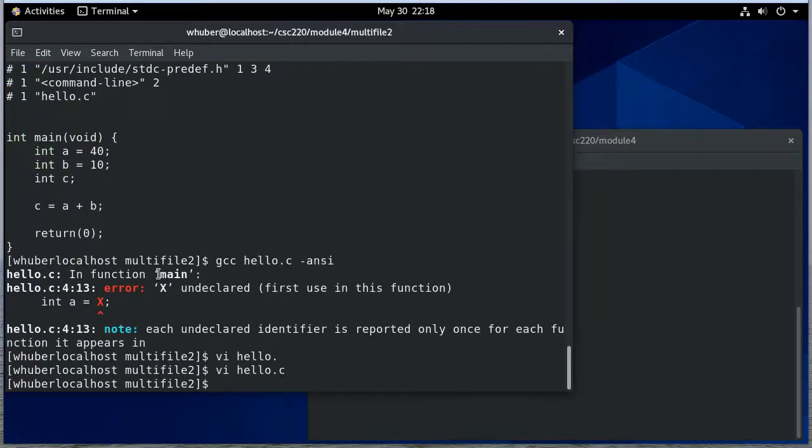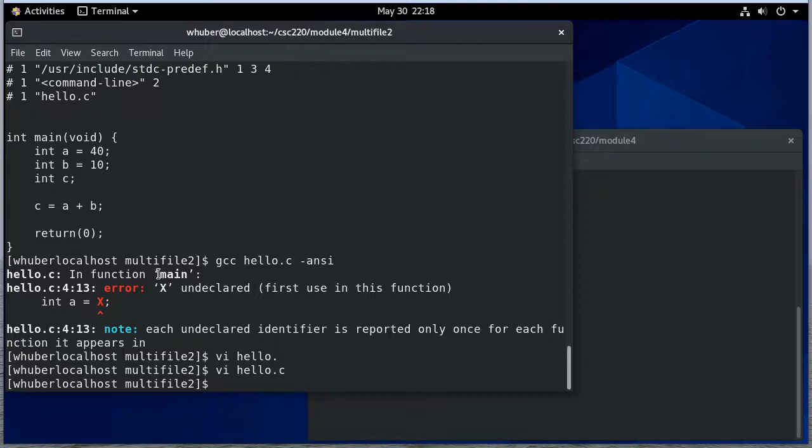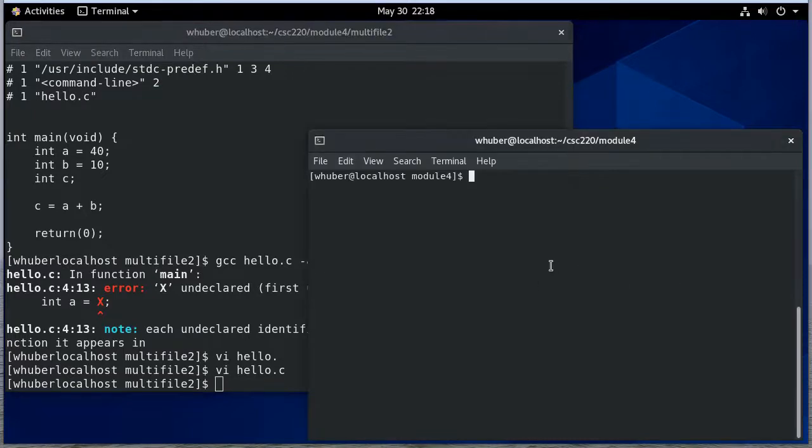I can link in additional libraries using dash l. So if I was using for example the math library or the pthread library. In fact I think I can show you an example of that over here.